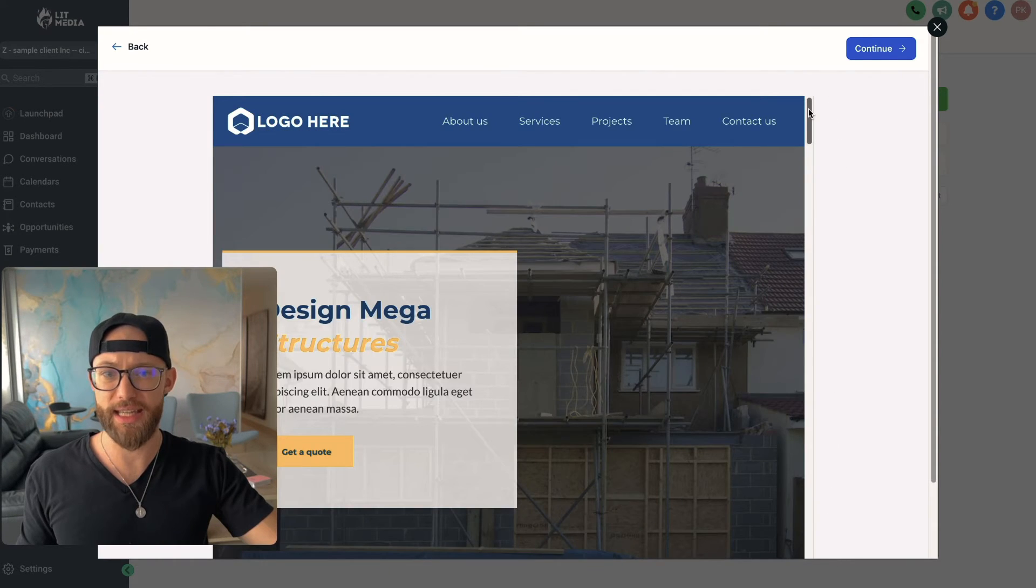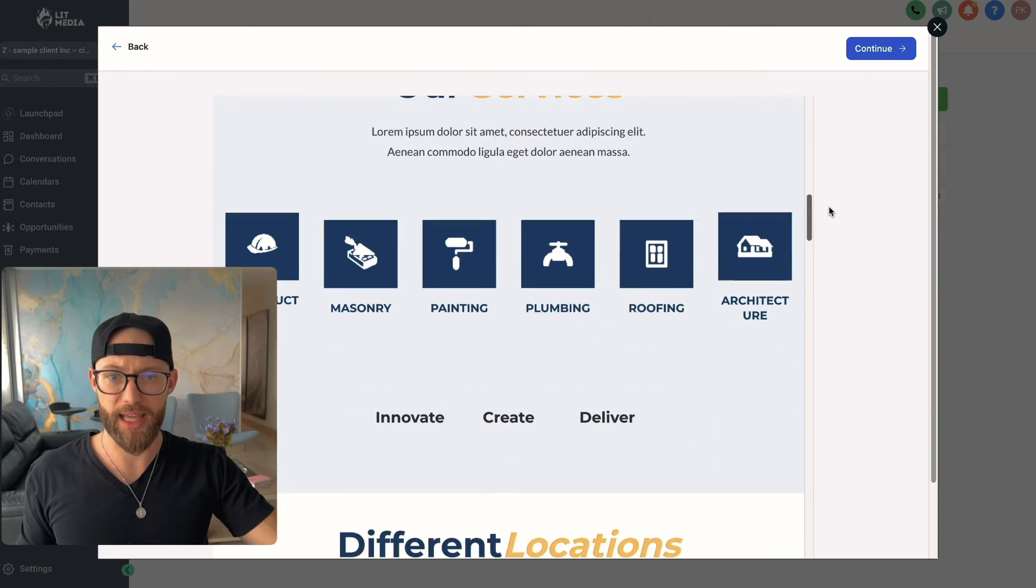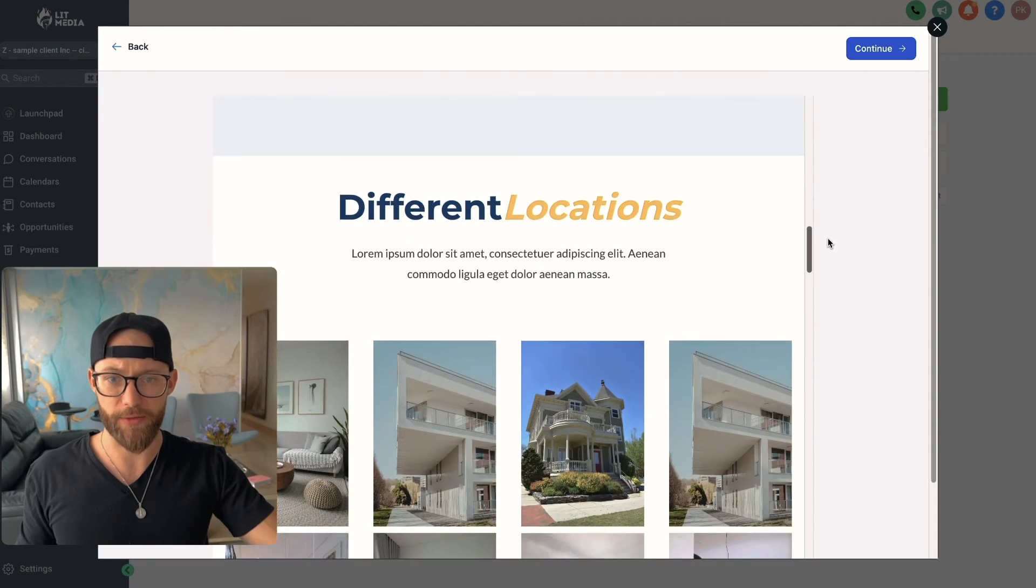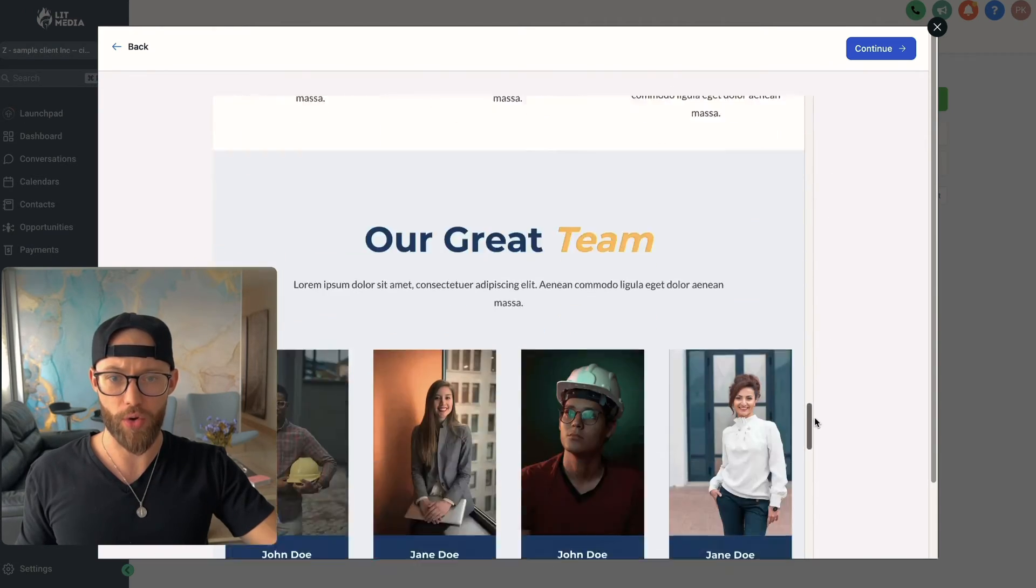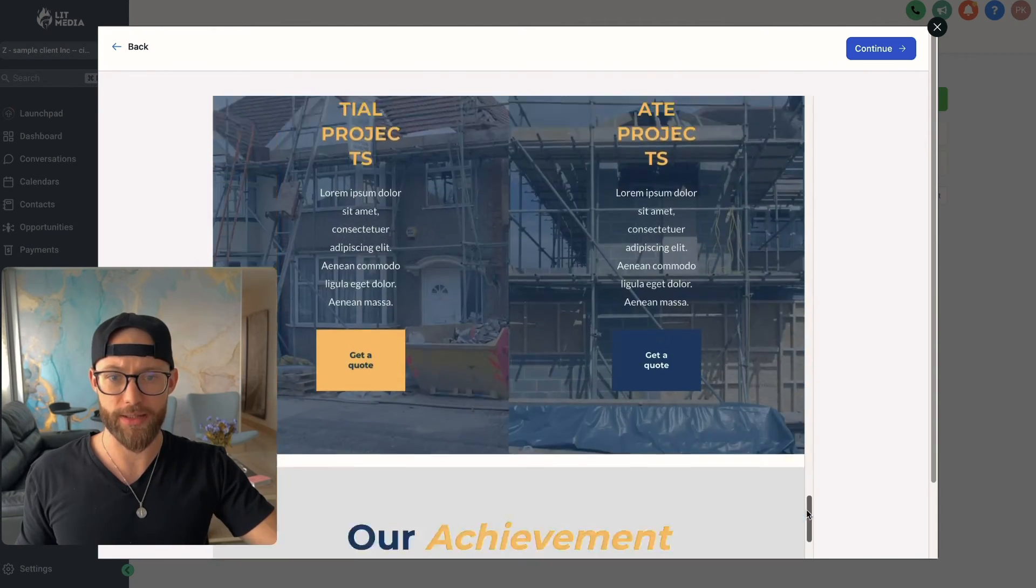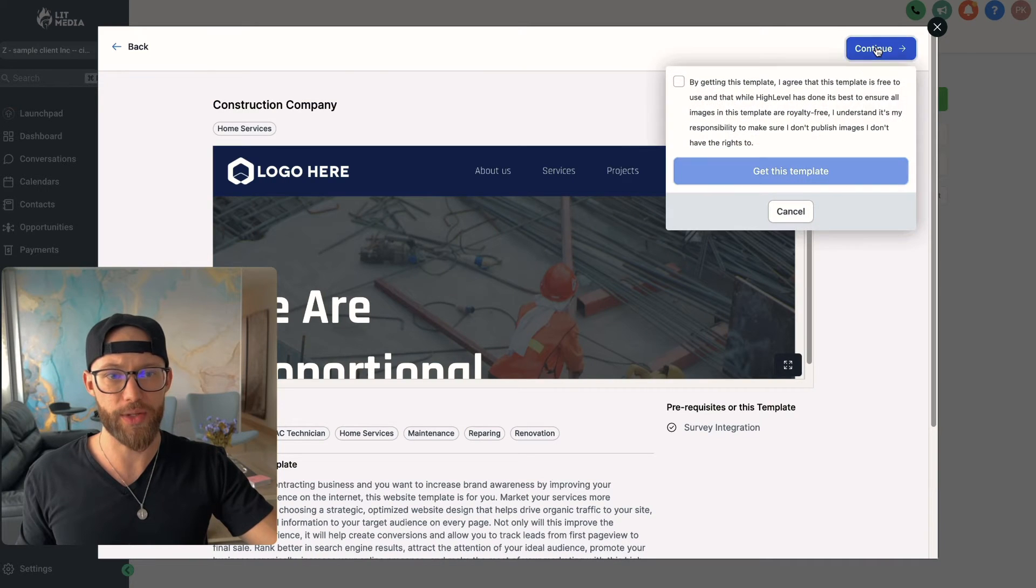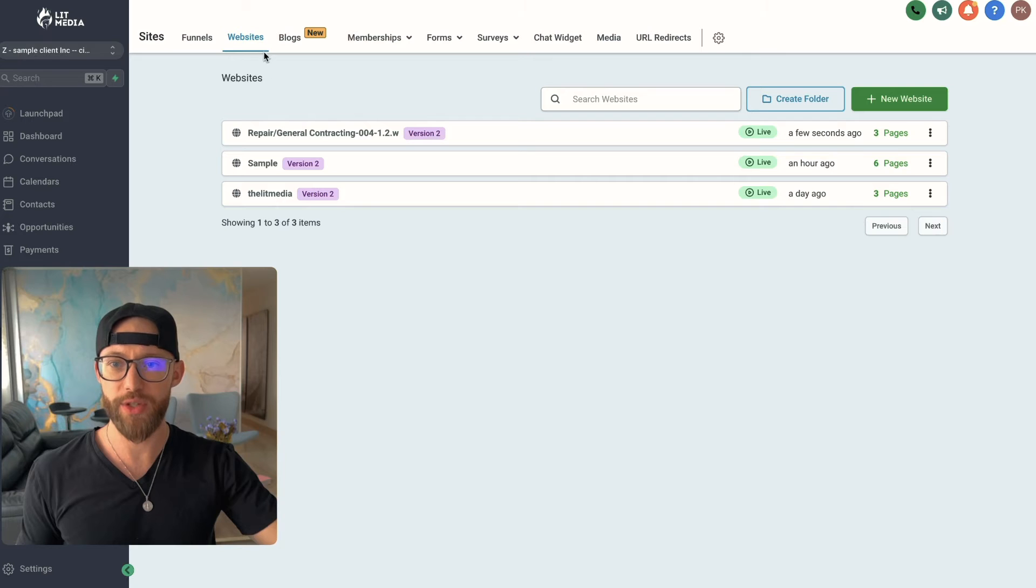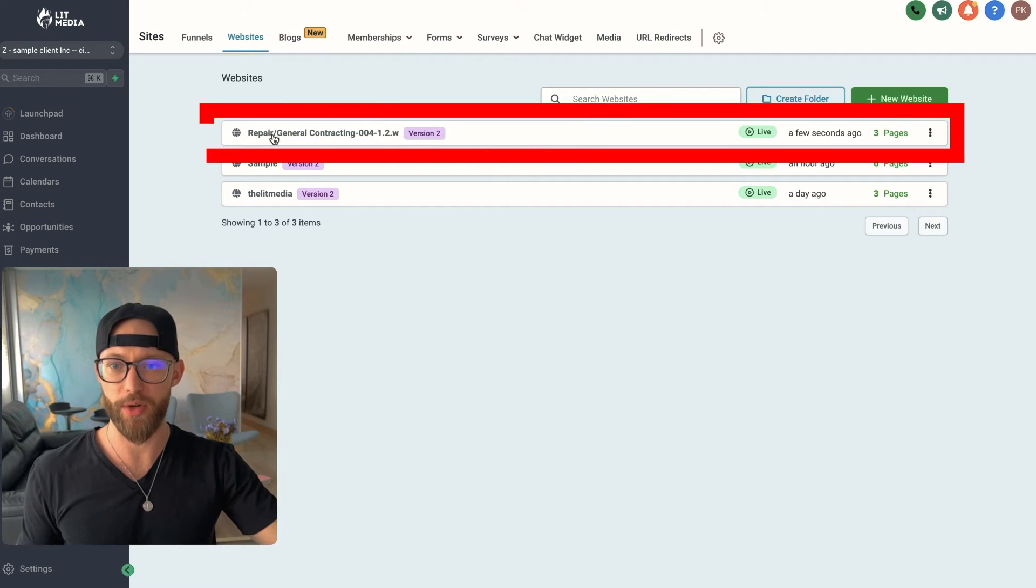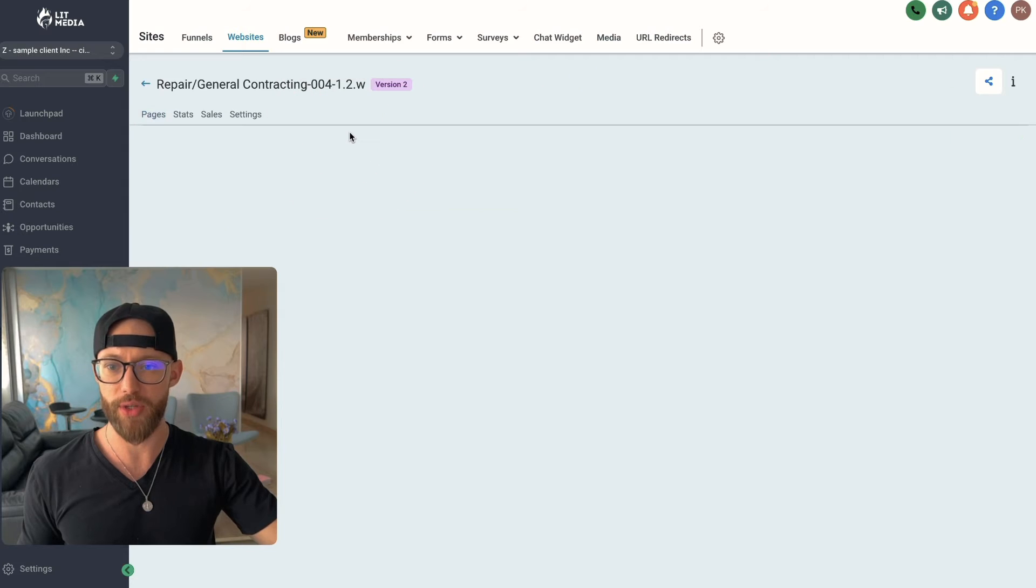Let's take a look at the other theme. So this is the other one. I'll say right out of the gate, I kind of liked the first one more. So let's go into the first one. I'm going to select that. You can hit continue here and check this off. Hit get this template. All right, and now you can see it's appearing under our websites, Repair General Contracting. It was just created.